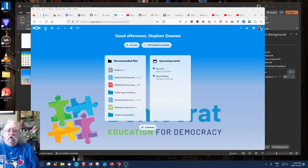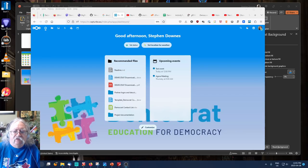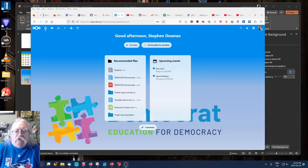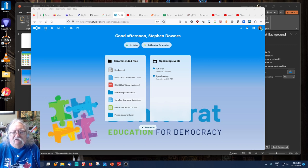Hi everyone, I'm Stephen Downs and in this video I'm going to show how to create an event and invite attendees.